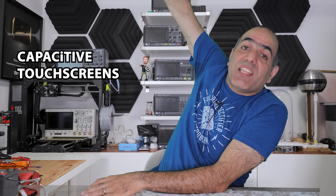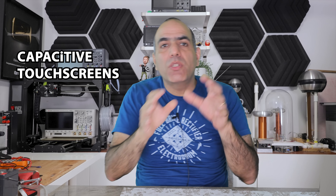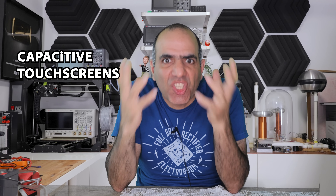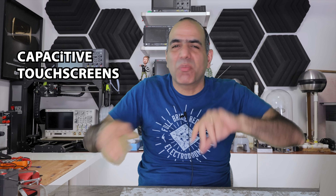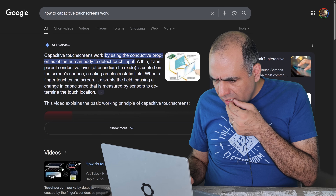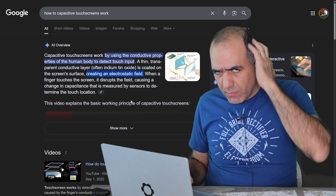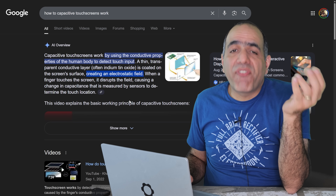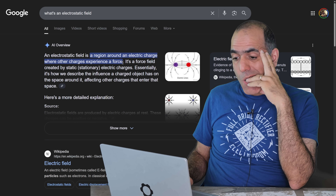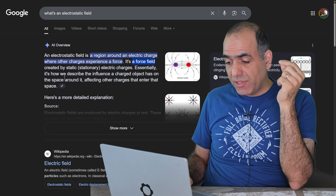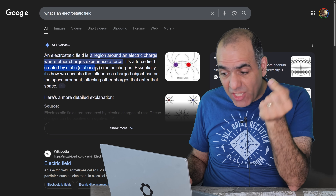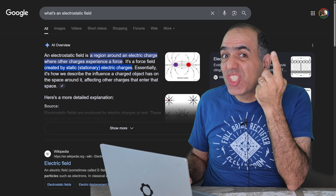Let's talk about how touchscreens work — more specifically capacitive touchscreens, that have taken over the world as the most popular touchscreens on smartphones and laptops and everything. How do they work? You make Google? They use electrostatic fields. What's electrostatic fields, you might ask? A force field created by static or stationary electric charges.